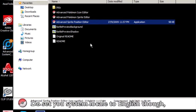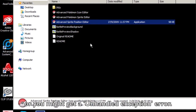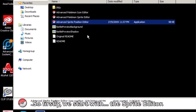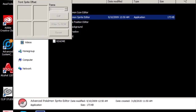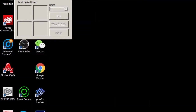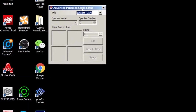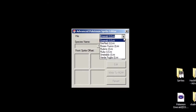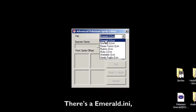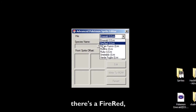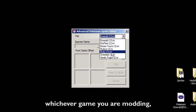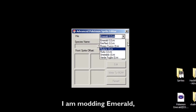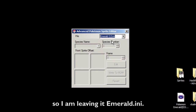Do set your system locale to English though, or you might get an unhandled exception error. So firstly, we start with the sprite editor. You have to make sure you're using the correct ENI — there's an Emerald ENI, a FireRed, and a Ruby. Whichever game you're modding, you choose that one. I'm modding Emerald, so I'm leaving it on Emerald ENI.